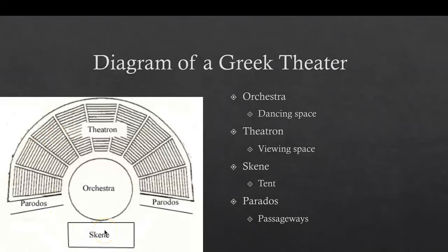The next part is the skene, which is down here. This is the building directly behind the stage. It was usually decorated as a palace or temple, or some other building depending on the needs of the play. It had one set of doors through which actors could make exits and entrances, and there was also access to the roof for actors playing gods. The last part is the parados — the passageway. These are paths by which the chorus and some actors made their entrances and exits. The audience could also use them to enter and exit the theater before and after the performance.